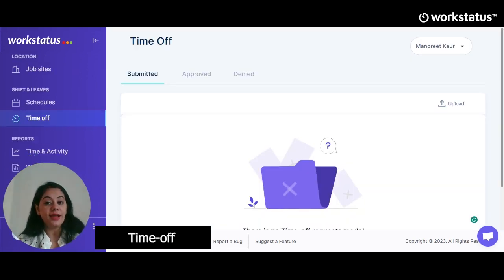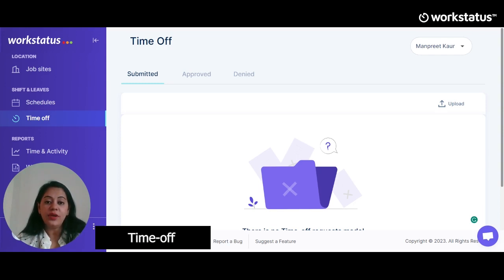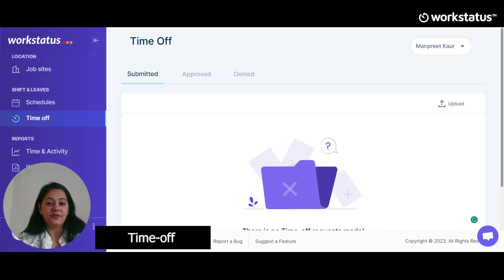To prevent burnout and for work-life balance, your employees need time off. By clicking on the time off feature, they can request time off. You can give leave options here — under the type of leave, other details required are name, duration of leave, and reason. Save and the request is received, then it would appear in the time off section of the admin account for approval.